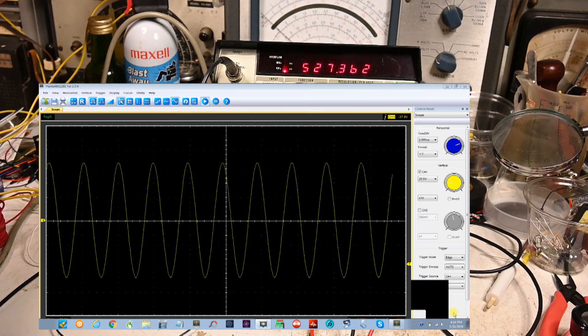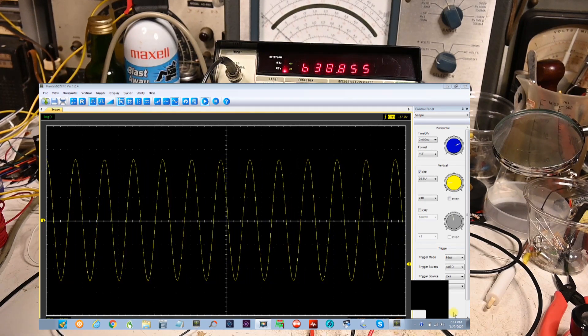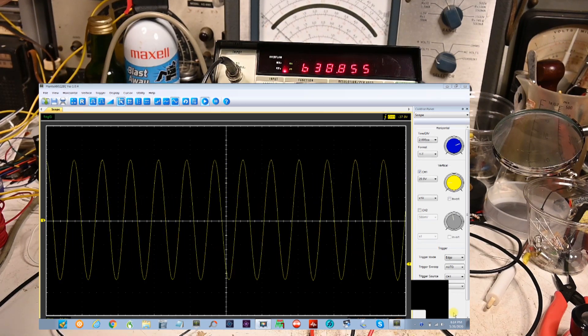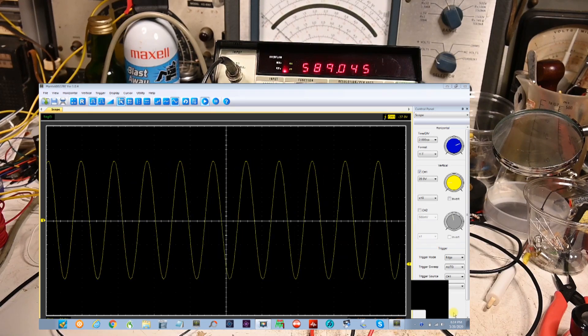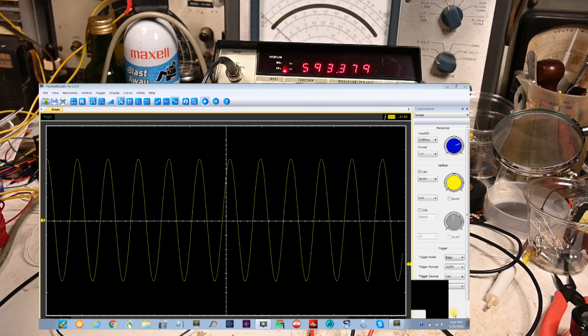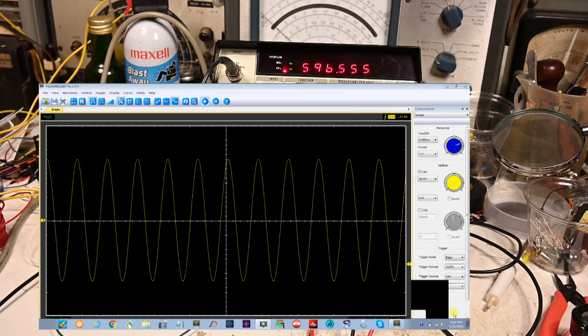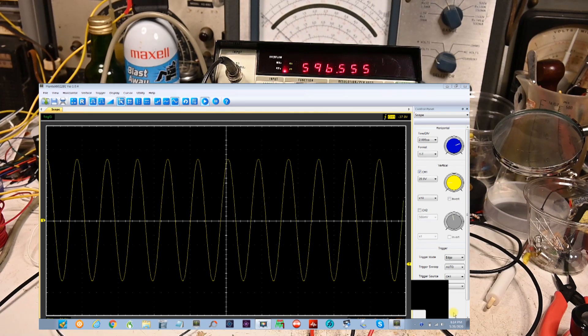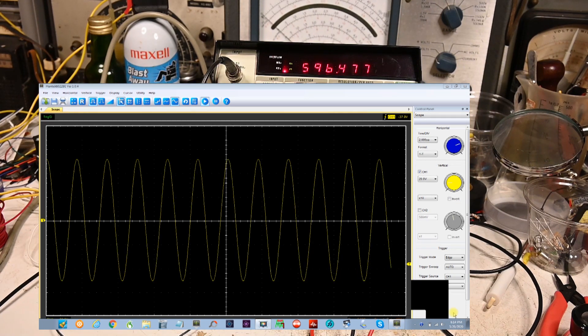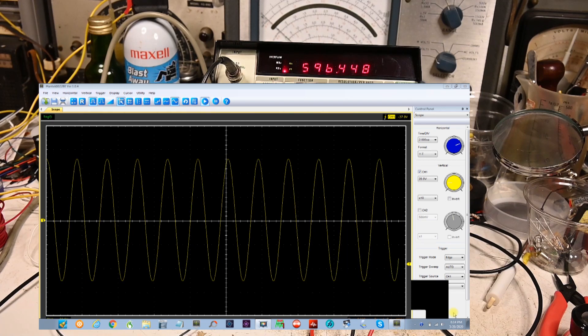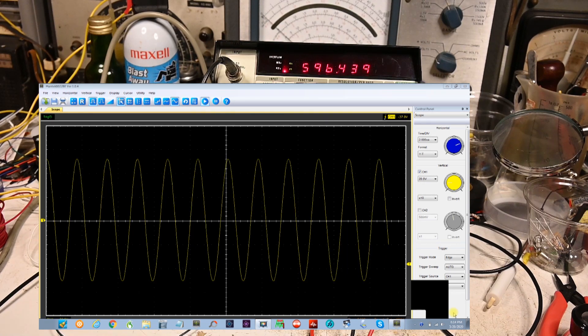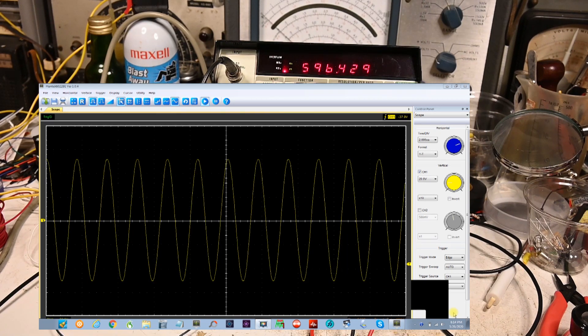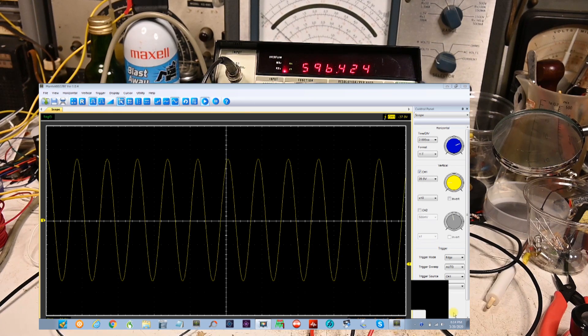There's a good example of why you don't want too strong a signal when you're aligning your radio. There we go, that's about in the middle. And now the frequency is 596 kilohertz.